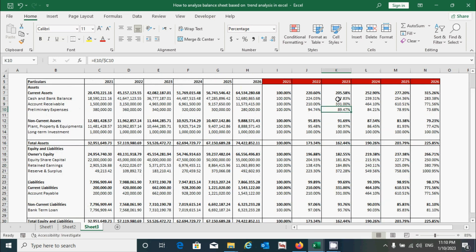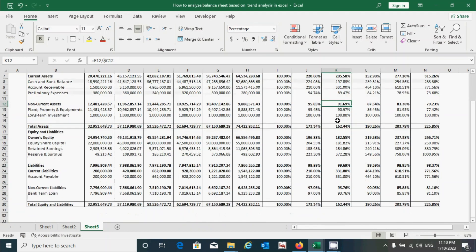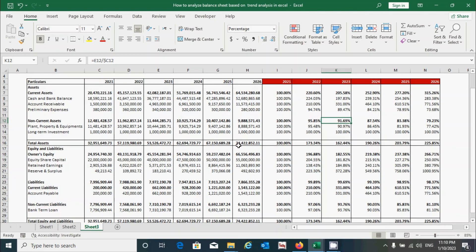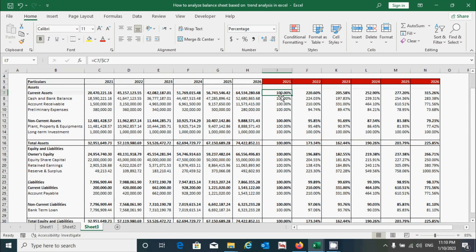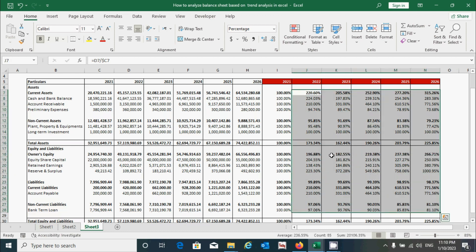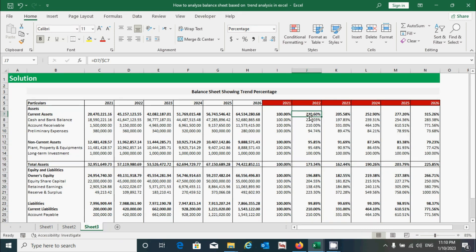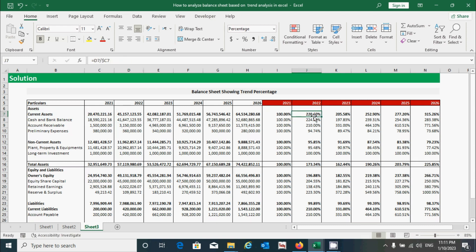You can see that the total percentages match. We have successfully calculated the percentage of all the assets and equity and liabilities components. Based on these calculated values we can interpret the results. In the year 2021 all components show 100%, because the current year and the base year are the same. From 2021 to 2026, the values show different percentages. In 2022, for example, current assets increased to 220.60% from the base year — the base year value was around 20 million while in 2022 it was 45 million.